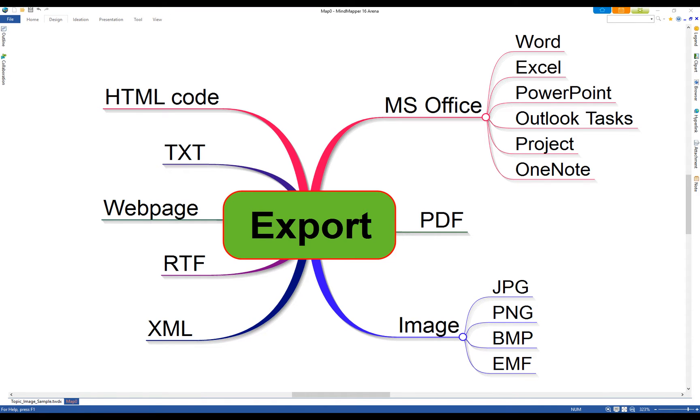To exchange information, you can export the map to different output formats such as MS Office, PDF, image files, XML, RTF, webpages, TXT and HTML code.